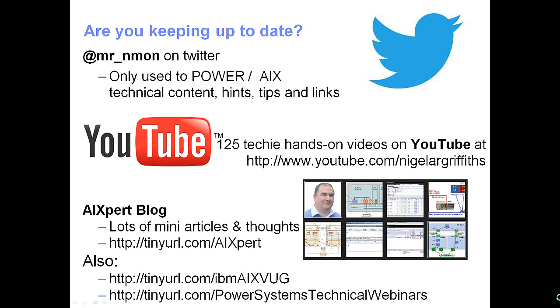So I'll finish up with my blatant advert. You can find me here on Twitter, Mr. Nmon. Lots of my other movies on YouTube.com/NigelARGriffiths. I've got an AIXpert blog. And don't forget those two virtual user groups for AIX and for Power Systems. Very useful places to go to get lots of information.